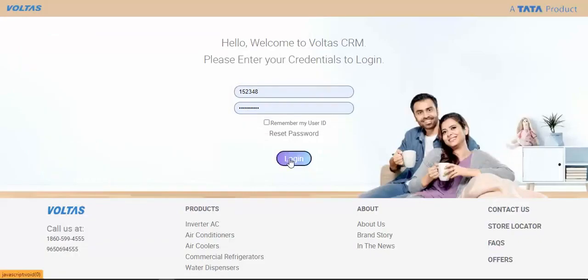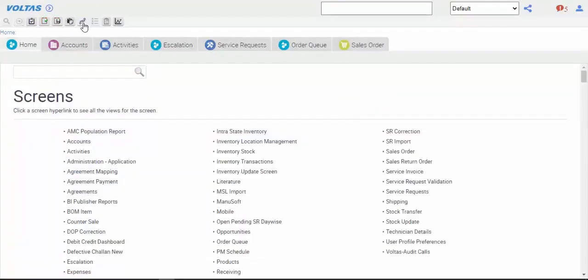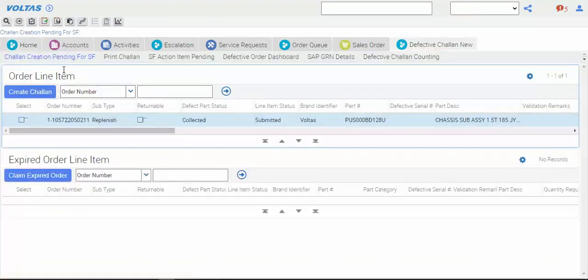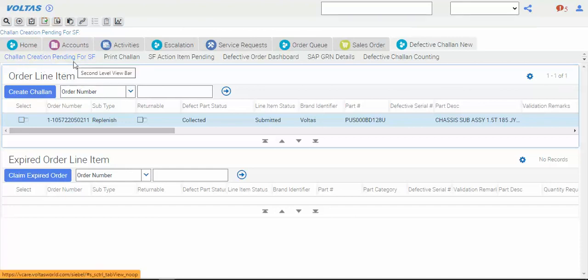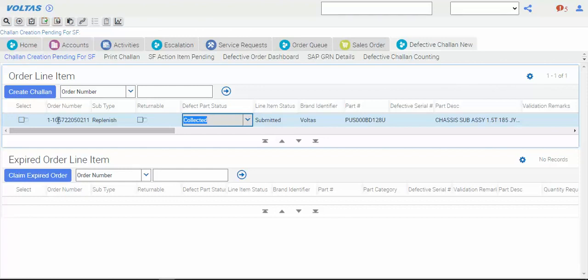I have logged in with your ID. Go to site map, then defective chalan. This is the screen - chalan creation pending for SM. Here you can check the defect part status. If status is not showing, it means chalan needs to be created - order is generated but you are still not creating the chalan. If any chalan expires, it will be visible here, and you can select and create the chalan.